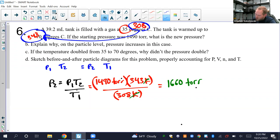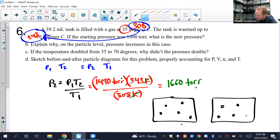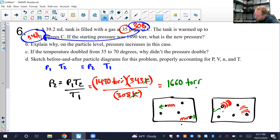Part D: before and after particle diagrams. Volume didn't change, so draw two similar-sized boxes. Number of particles didn't change, so draw the same number — five in each. Temperature increased: four smaller wash lines on the left, four larger on the right. Pressure increased: smaller pressure arrows on the left, larger pressure arrows on the right. That sketch accurately depicts all four factors.